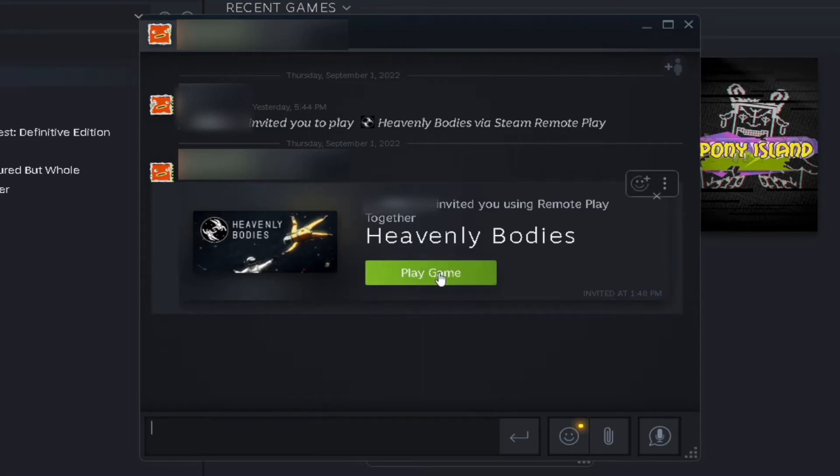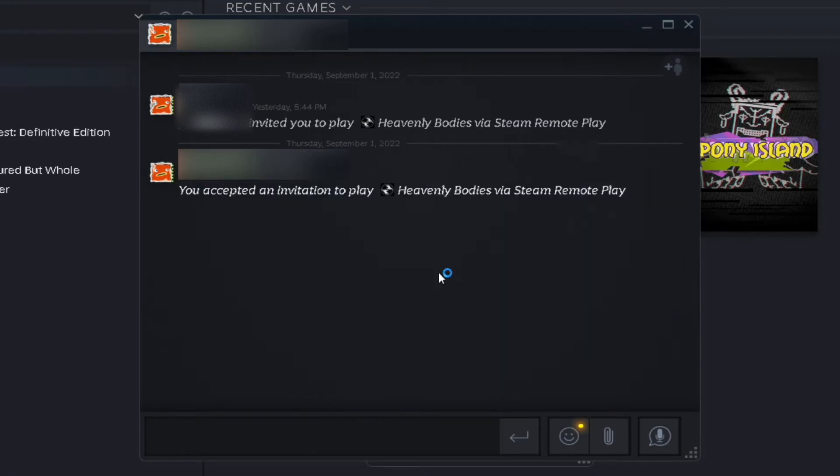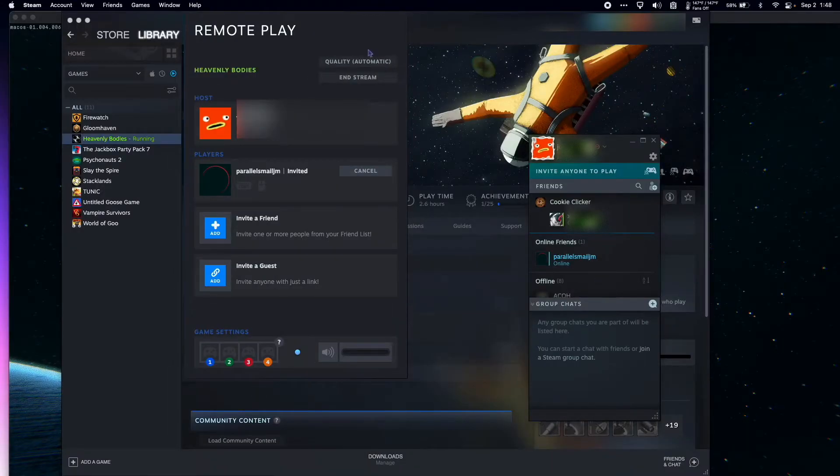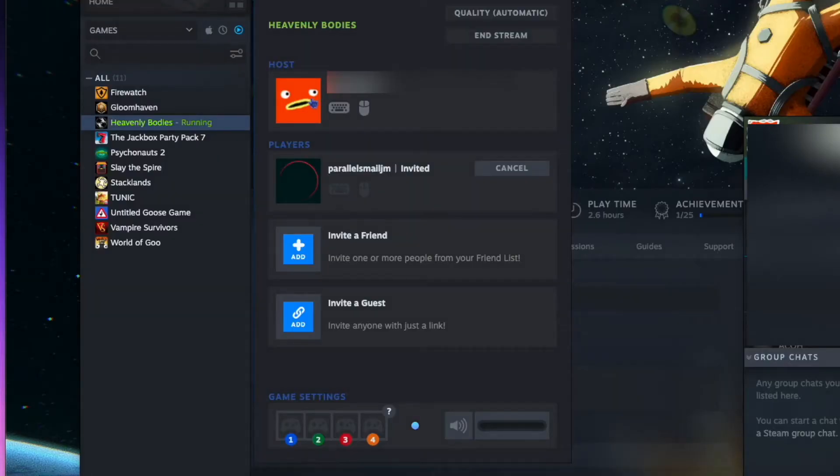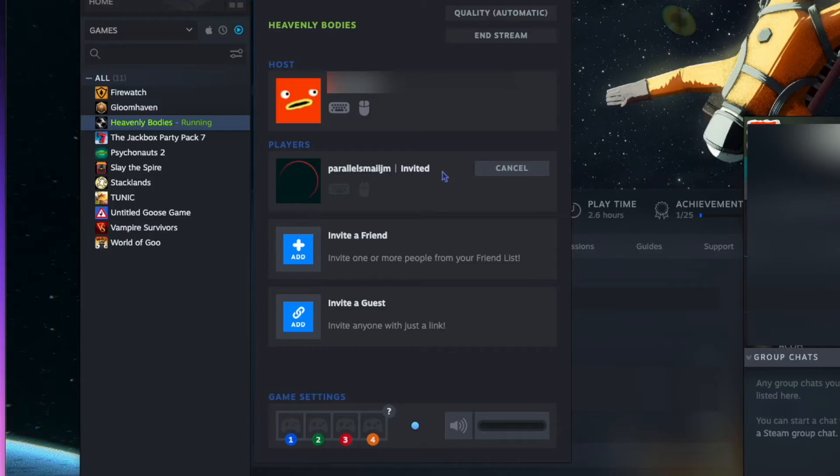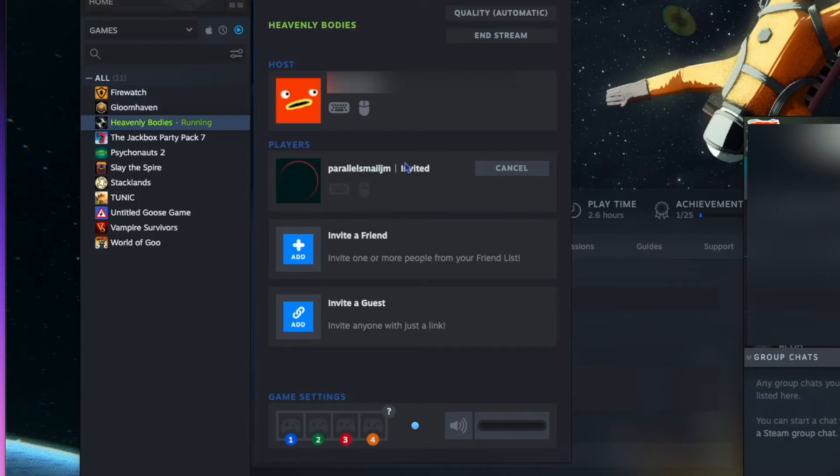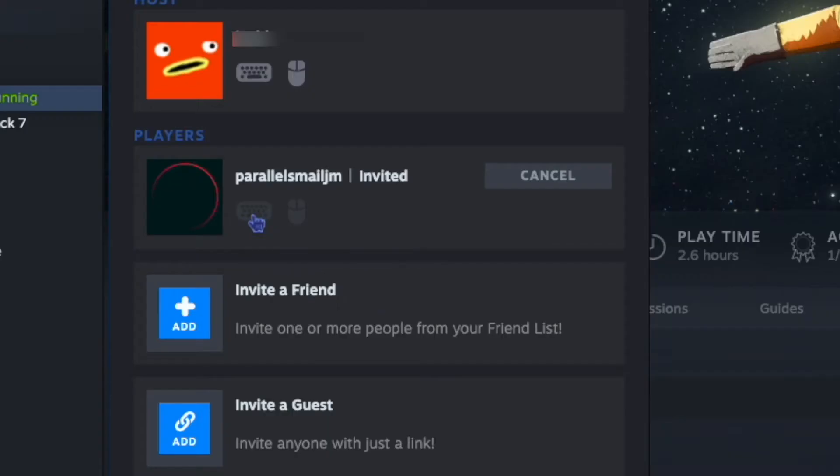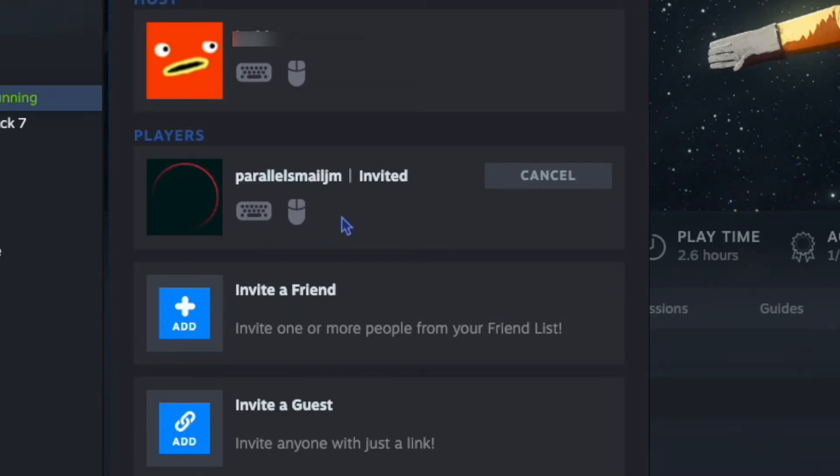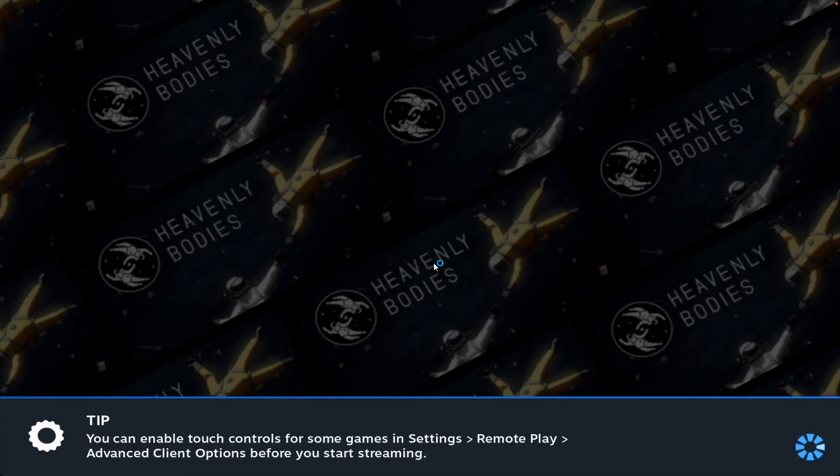Now my friend just needs to accept my invitation. Back on my Mac, this is my Remote Play window. You can see I'm the host here, and here's my friend in the second player slot. Both players can't use mouse and keyboard, meaning one player at least needs to have a controller. I can invite up to three players to join me in my Remote Play Together. Click these icons to give the player keyboard and mouse controls.